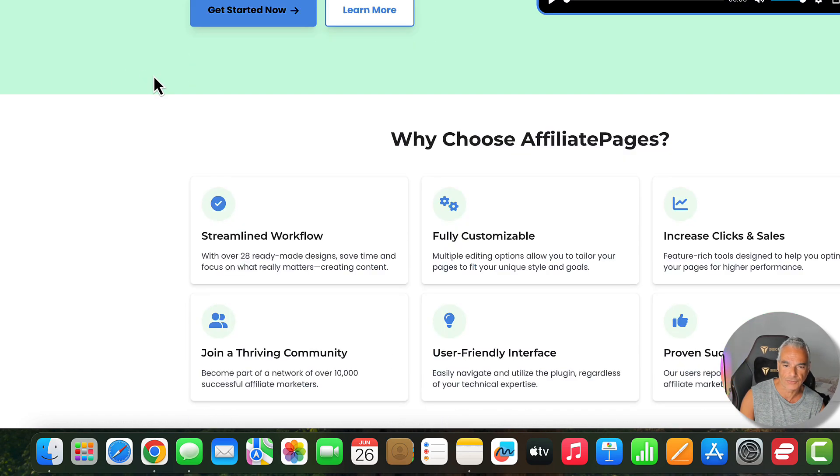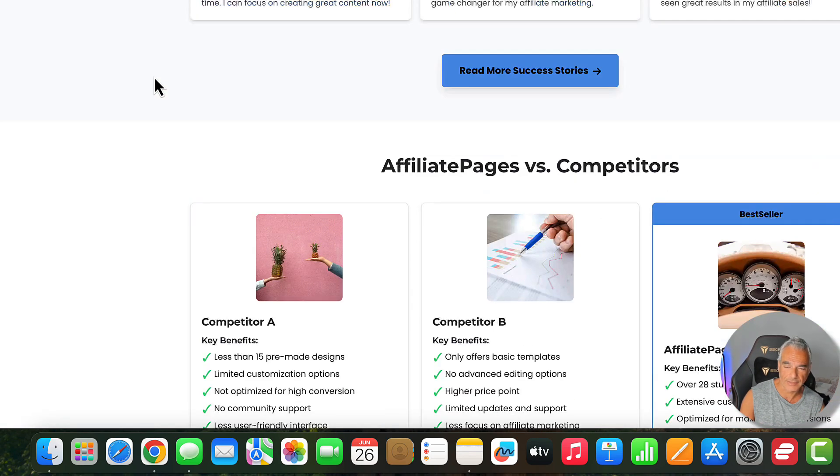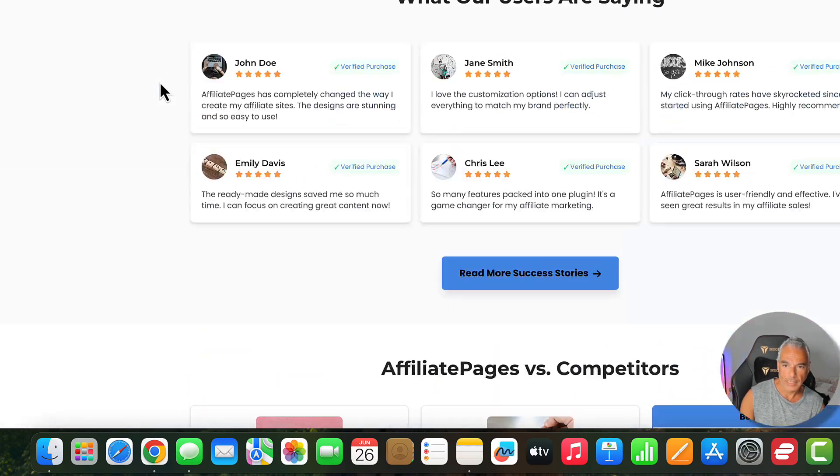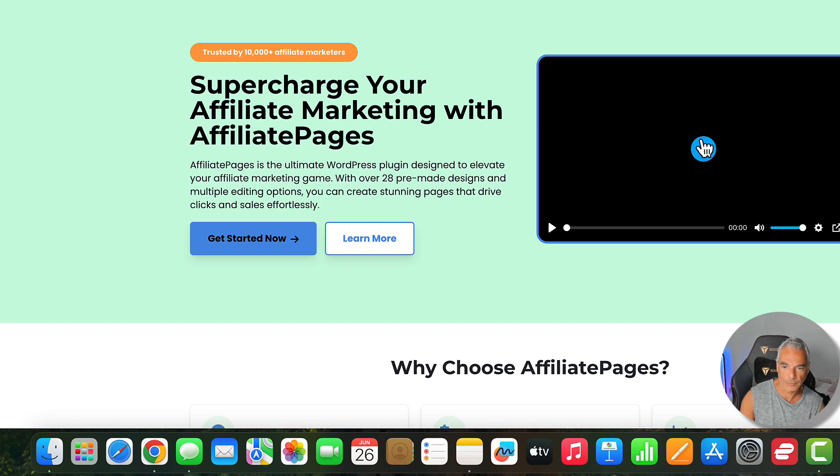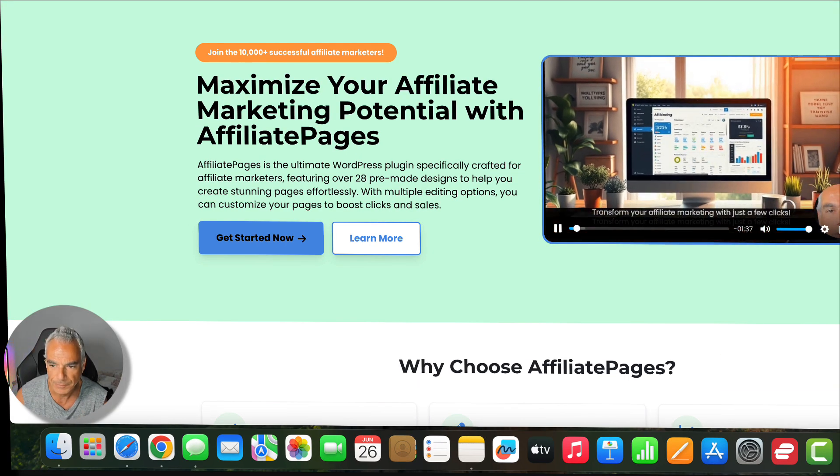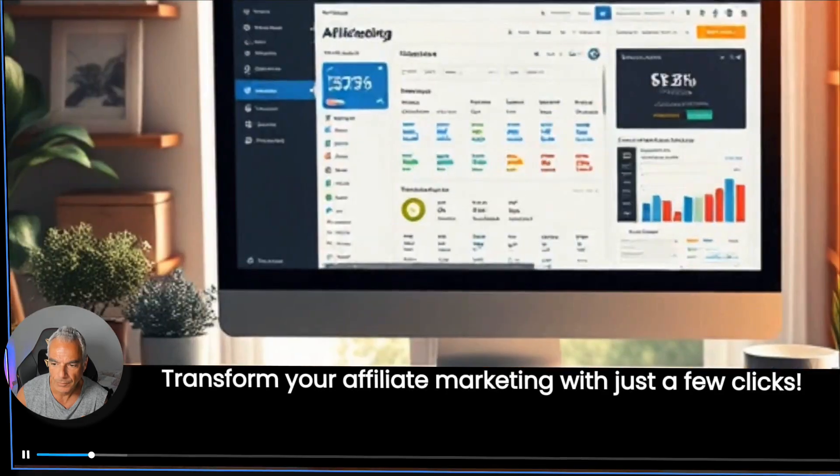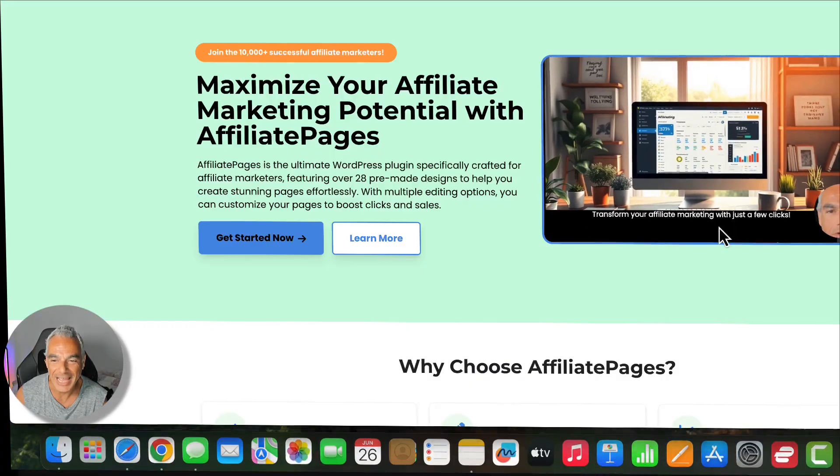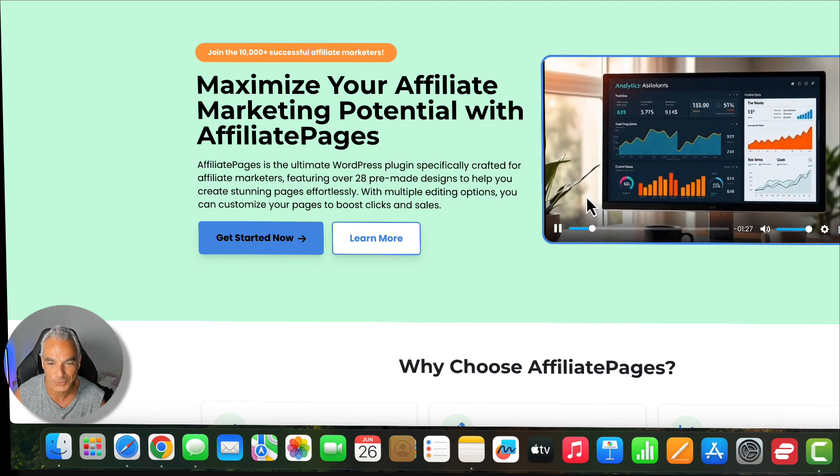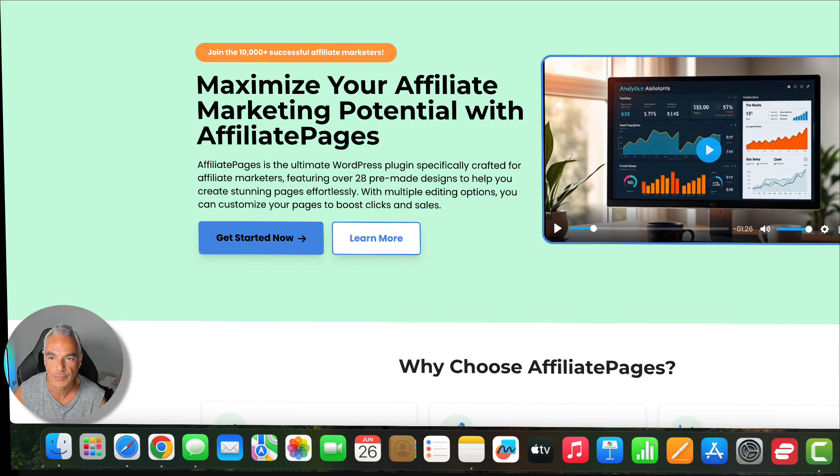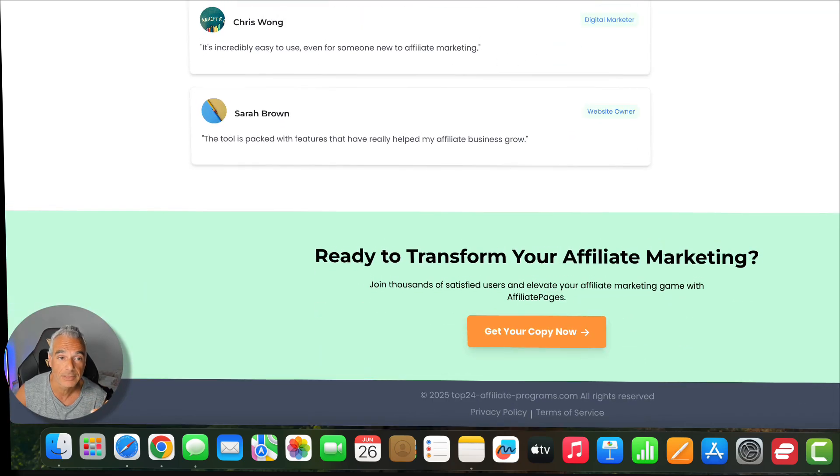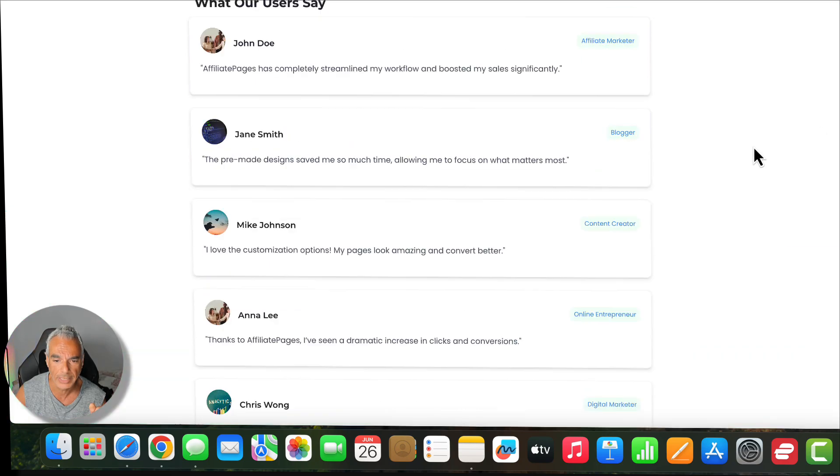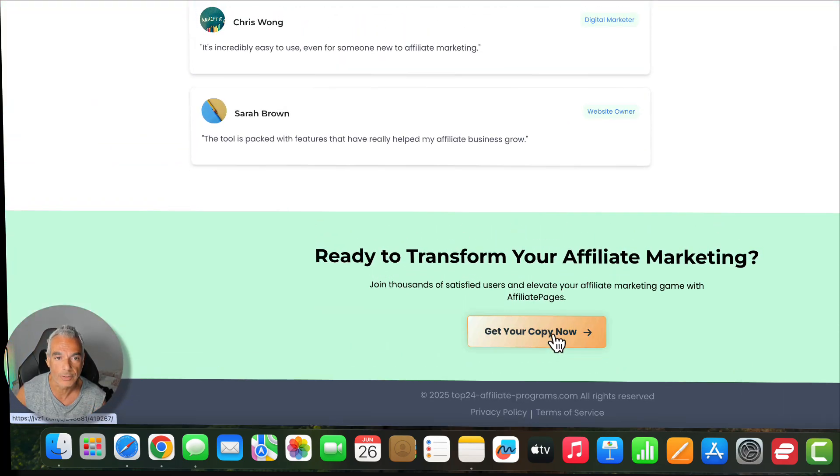This is the site that I just created which is really good. I like the theme to it. And this is not just the front end, we've also got the video with the animated face. It works, the video works, everything works, the reviews here, the blogs here. I actually put this on an actual domain so you can check it out as well. It's called top 24 affiliate programs dot com.